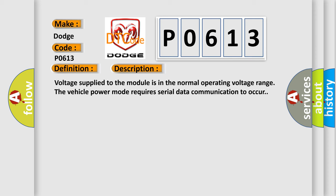Voltage supplied to the module is in the normal operating voltage range. The vehicle power mode requires serial data communication to occur.